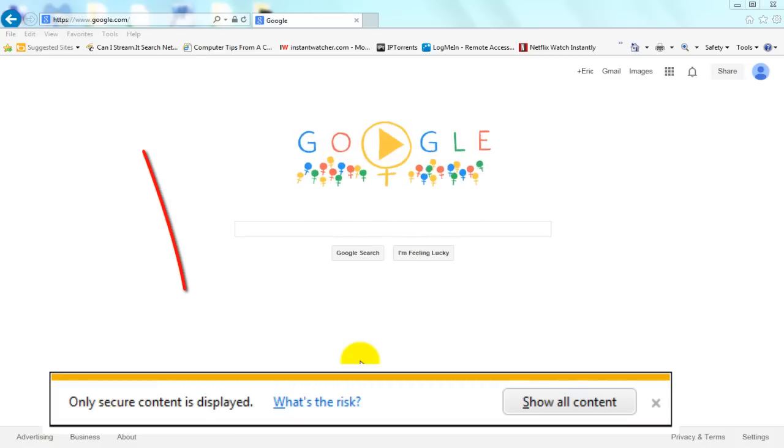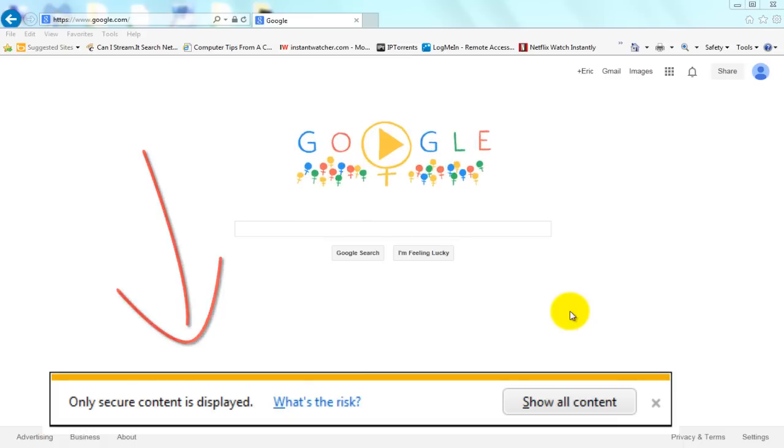If when you go to certain websites in Internet Explorer, you're seeing this error, only secure content is displayed, keep watching and I will show you how to disable that message.